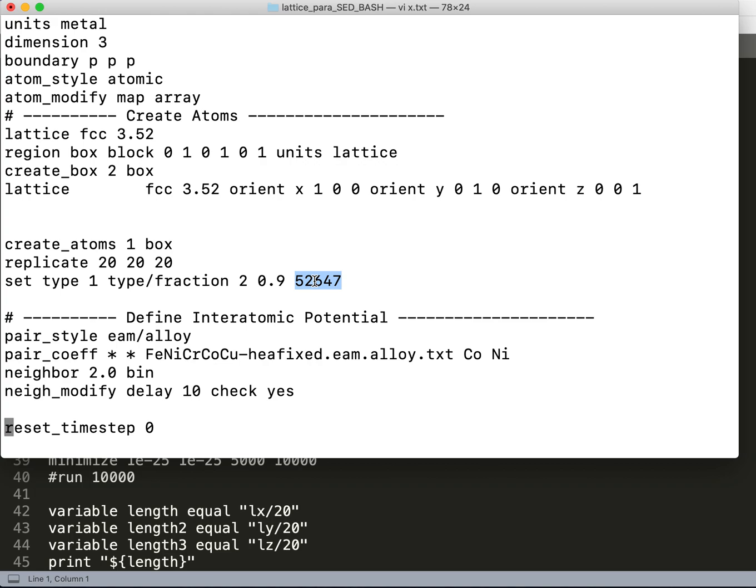To get the average, I need to relax the system for a lot of configurations—like 15, 20, or 30 depending—so that we get an average lattice parameter within an acceptable standard deviation. Let's see how we do it.